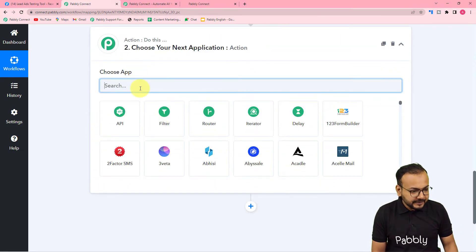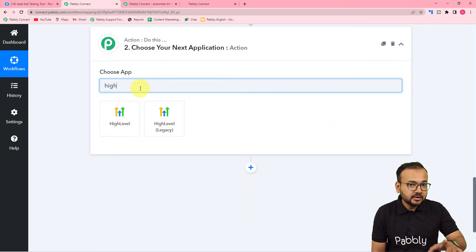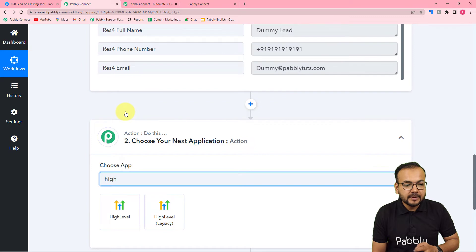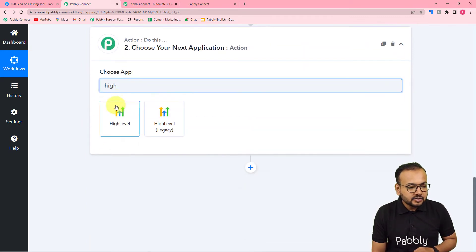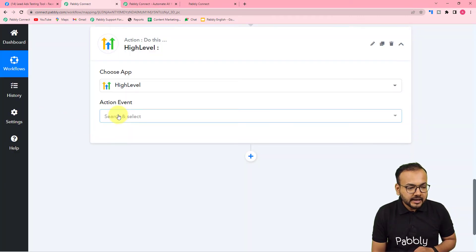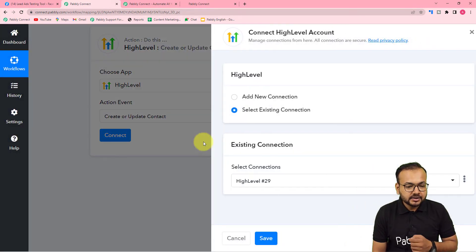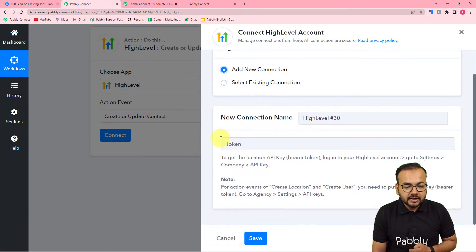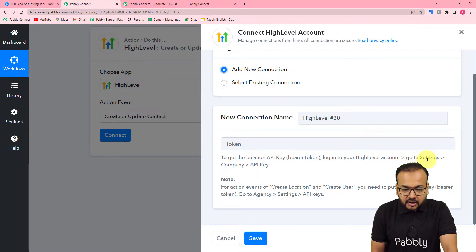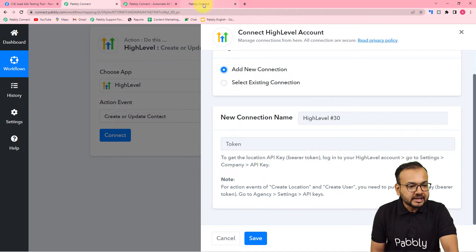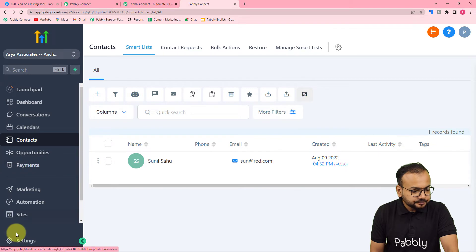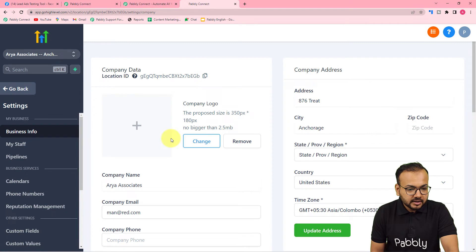Now connect GoHighLevel in the action step to add the same person as a contact. Select the GoHighLevel option, and in the action event select 'Create or Update Contact', then click 'Connect' and select 'Add New Connection'. It will ask for the API key or token of the GoHighLevel application. You need to find that token from the settings of your GoHighLevel account.